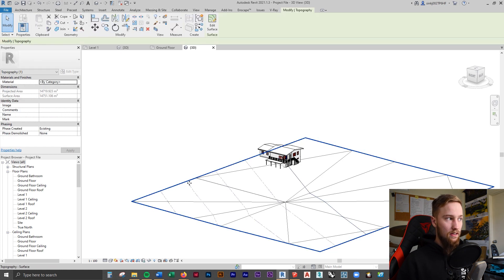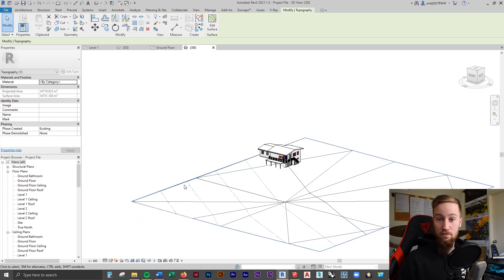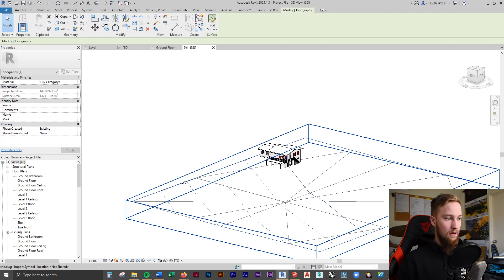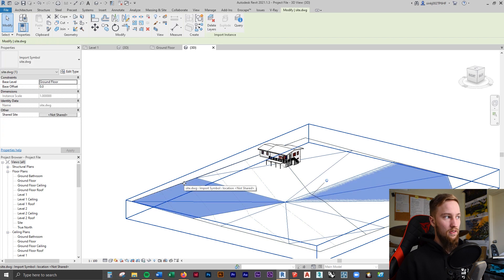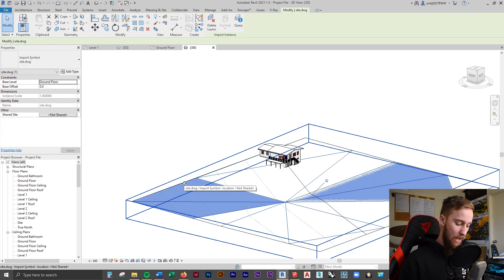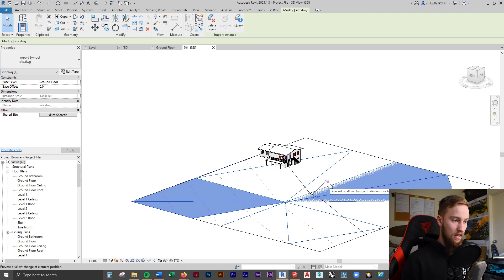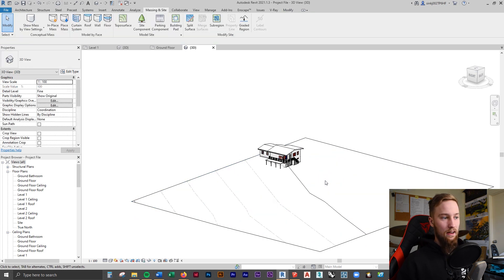You've got a topography surface, which is what we want. And then if you hit Tab, you've got the original DWG file, which you can delete. And you might need to unpin that with this button here to then be able to delete that.